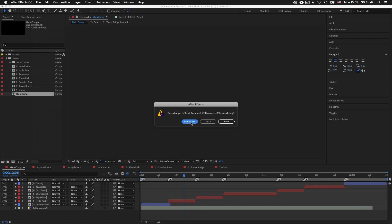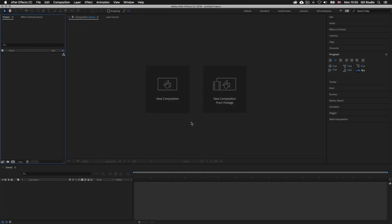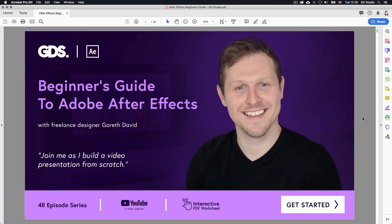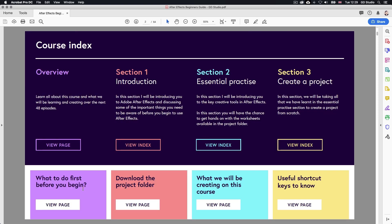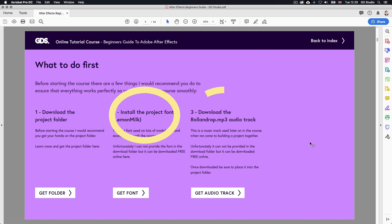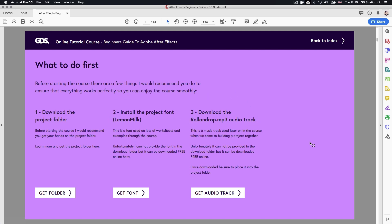Before you open this document it is strongly advised you first install a font and also download an audio clip that goes with this presentation. The instructions for this can be accessed on the what to do first page on the free PDF document that comes with this course. Pause this video and open the what to do first page on the PDF course index. If you don't have it, it can be downloaded for free — the link is in the description. This will give you the instructions to get the font and the audio file for free.